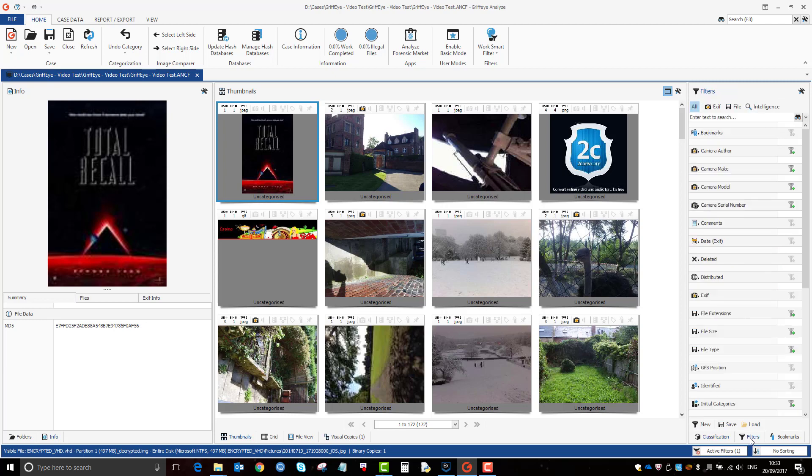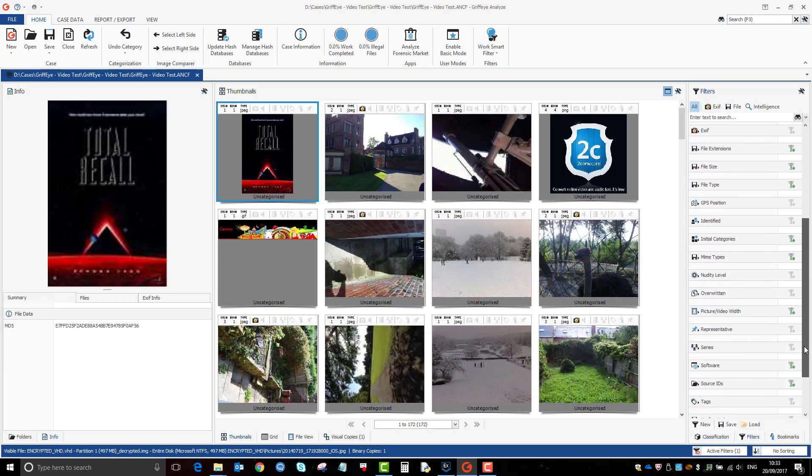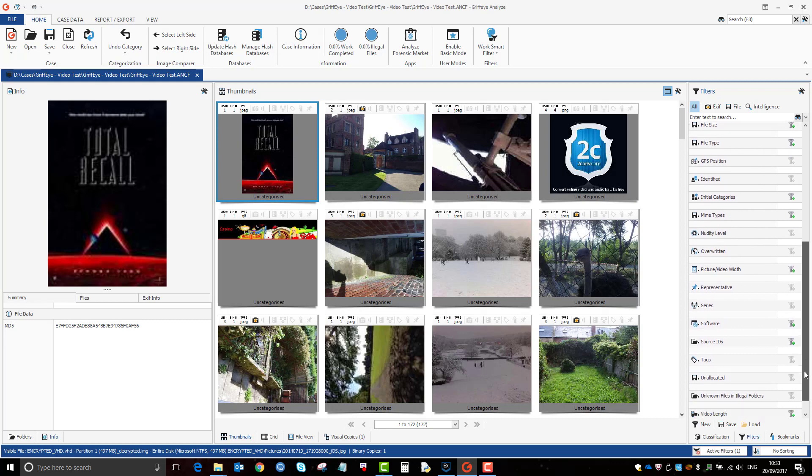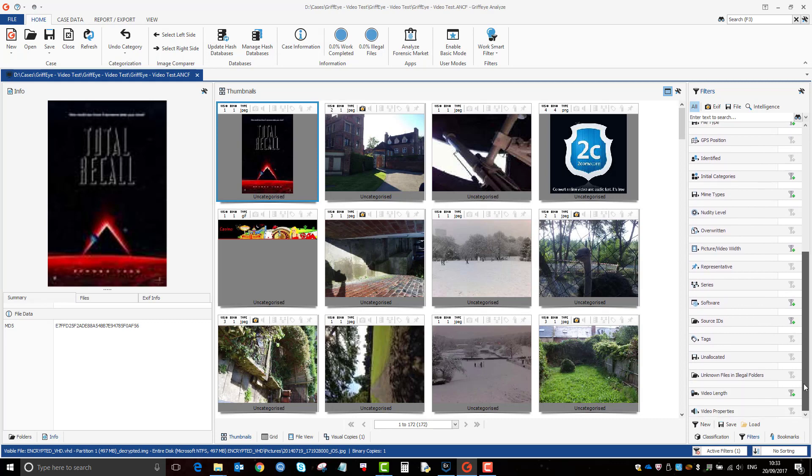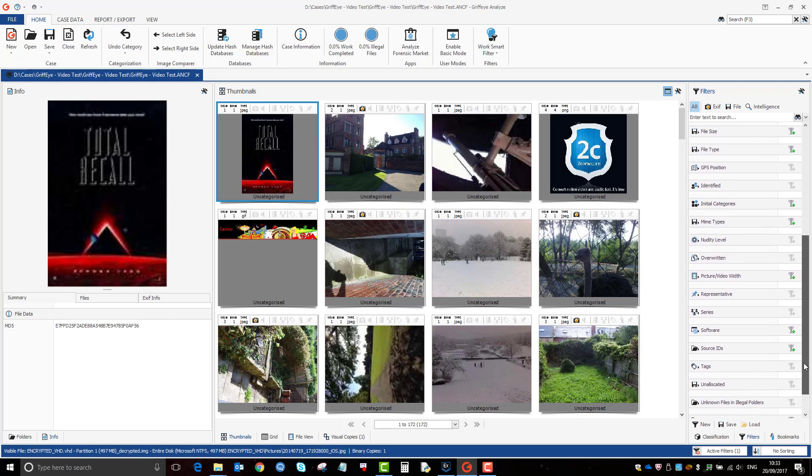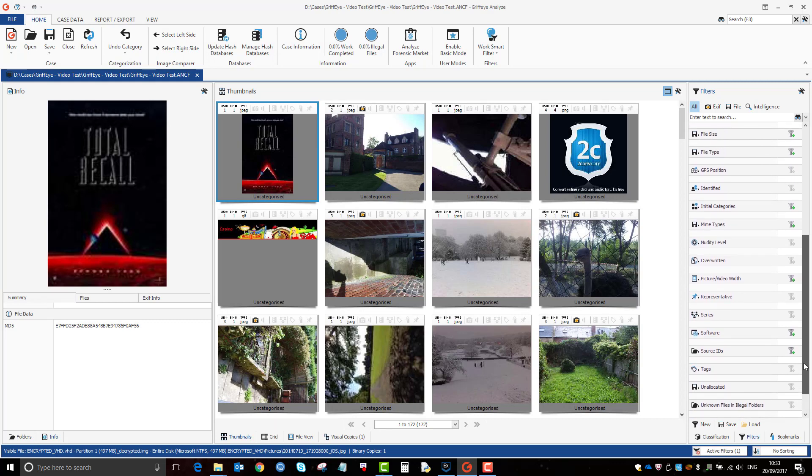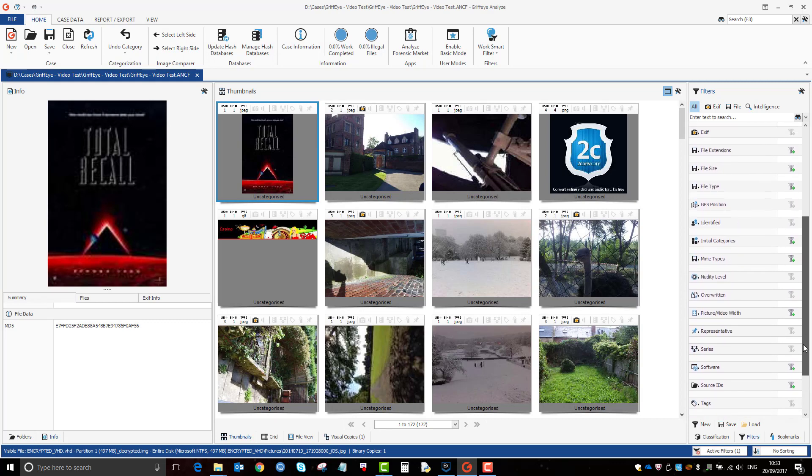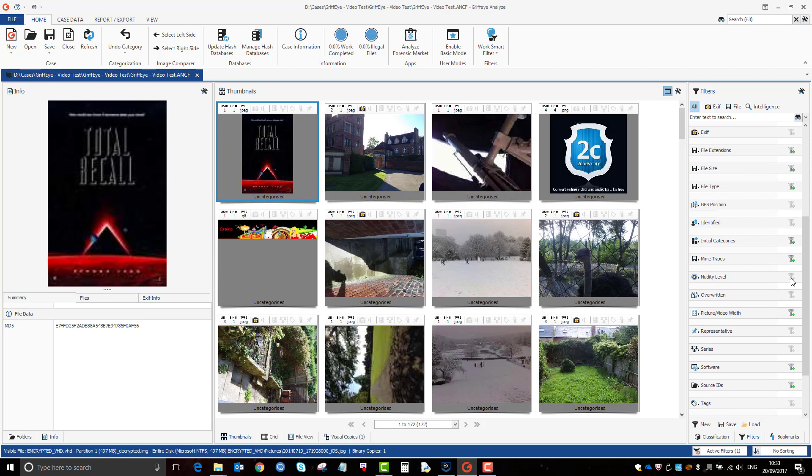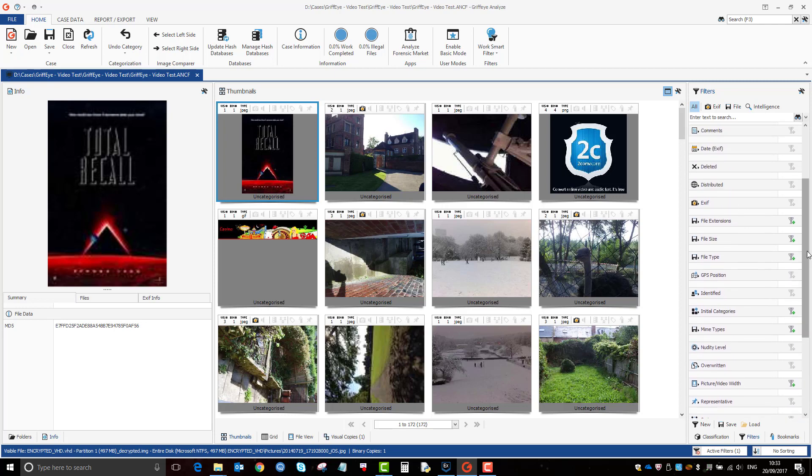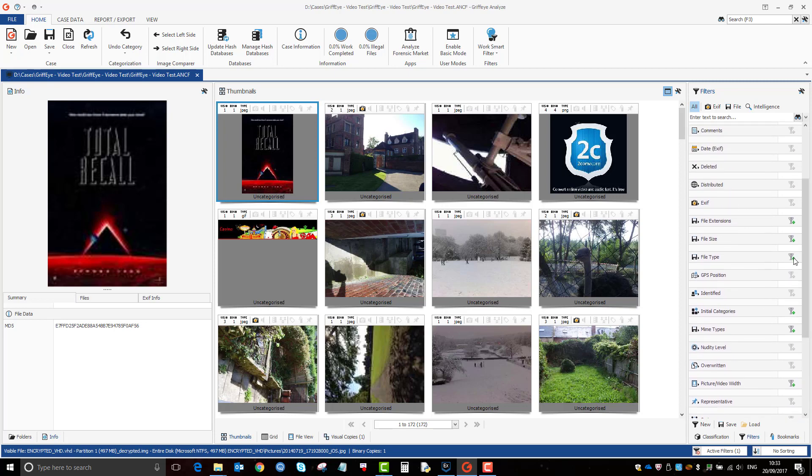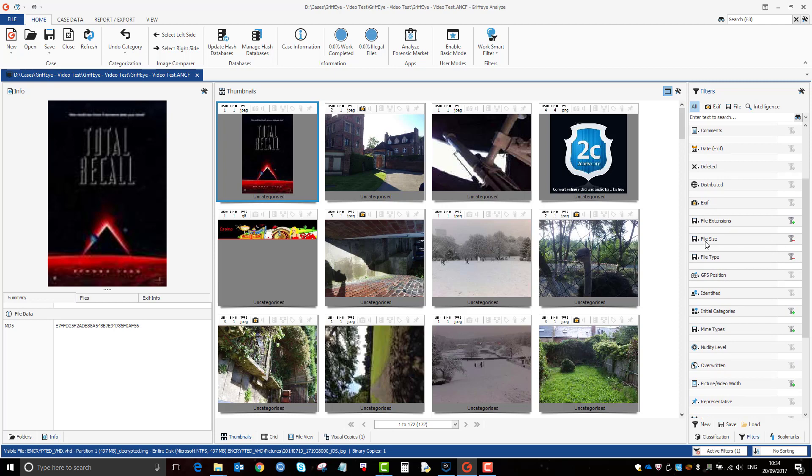So if I just click on that there, GrifEye's got some very good inbuilt filters that make it easier to grade. So again, you can have the file type, file size, let's click on here, file type.